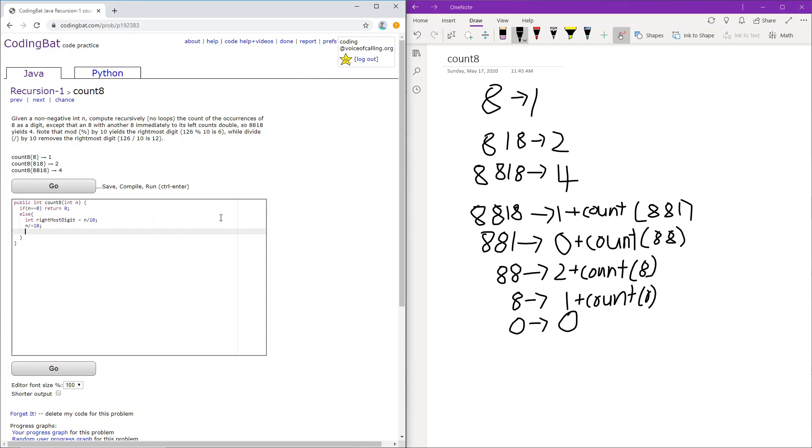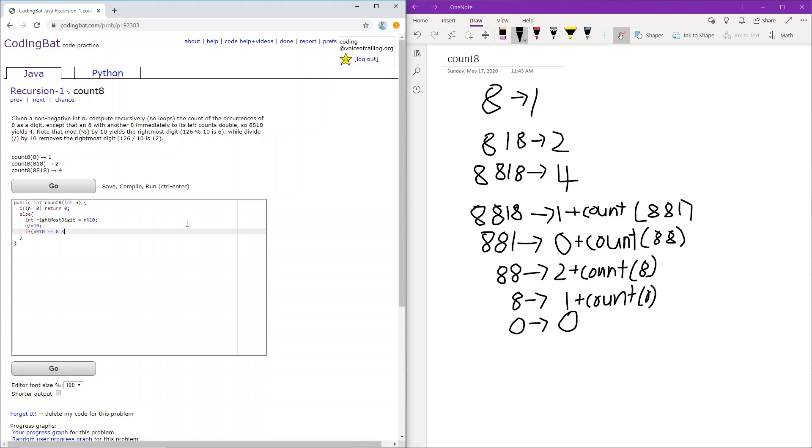Okay, so then we check, is there a digit to the right of the rightmost digit as 8 as well? And the way we can do this is by checking, so here it would be mod. So we'll be checking n mod 10, which would be the next rightmost digit. And if that's 8, and the rightmost digit is 8, we return 2 plus the count of 8, and whatever is left with n.